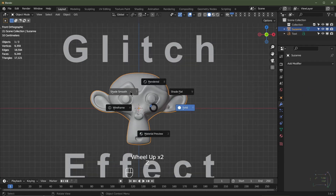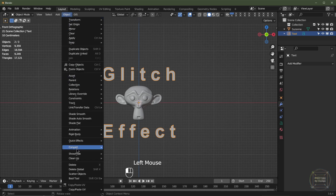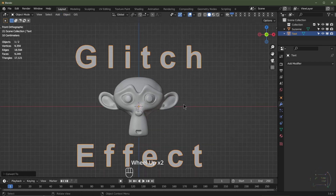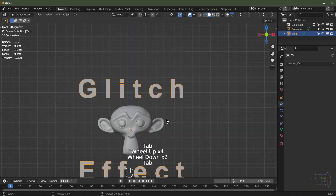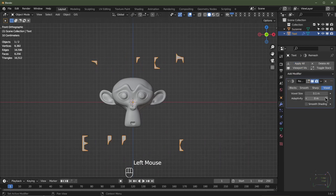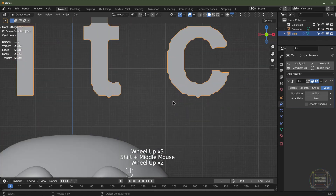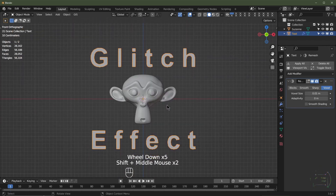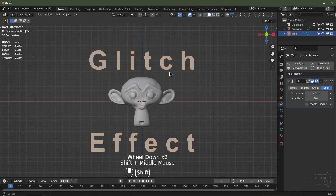I'll hit Z then shade smooth. With this glitch effect, I'm going to convert the text to a mesh — go to Object, Convert, Mesh. When that's converted to a mesh, the topology is absolutely disgusting. So I'll go to my modifiers and add a remesh modifier, taking it down to 0.01. I wouldn't go too low — Blender might crash. If I was doing this for a final piece, I would re-topologize the text.